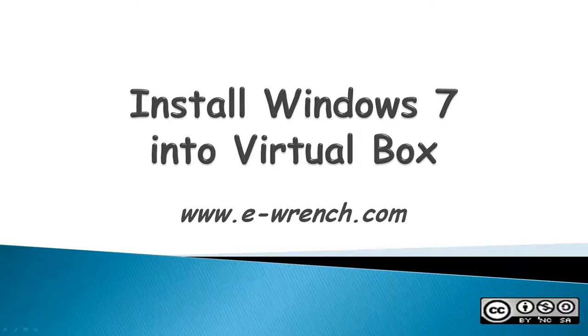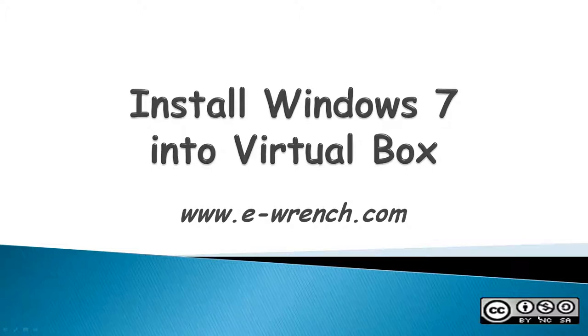Hello, my name is Mike Rayner and this video is about how to install Windows 7 32-bit operating system into VirtualBox.